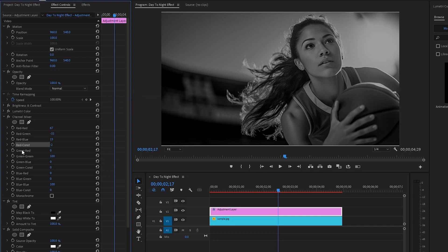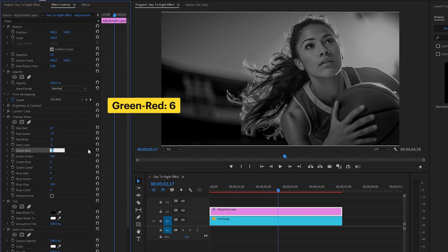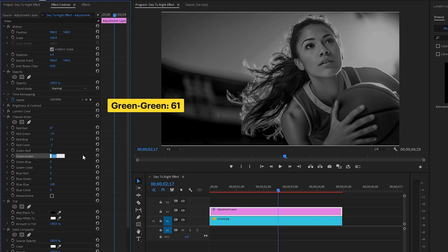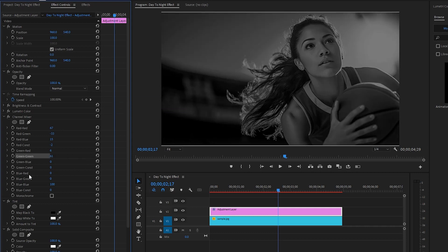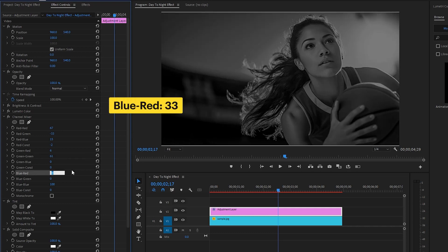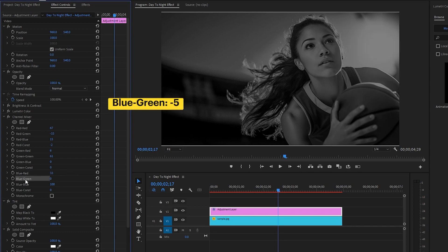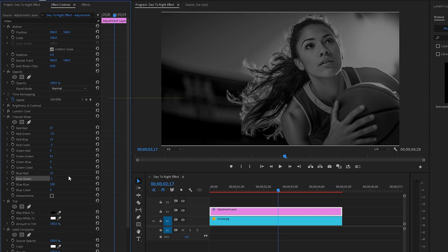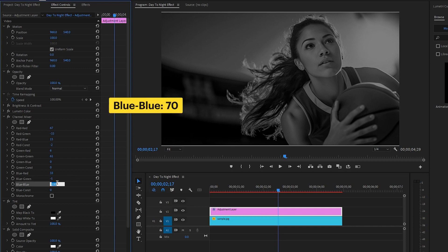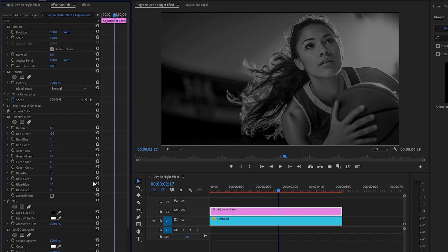Now let's make the Green-Red parameter value around 6, the Green-Green parameter value around 61. After that, make the Blue-Red parameter value around 33, the Blue-Green parameter value around negative 5, and lastly the Blue-Blue parameter value around 70. Let's hide all the parameters of the Channel Mixer effect for convenience.